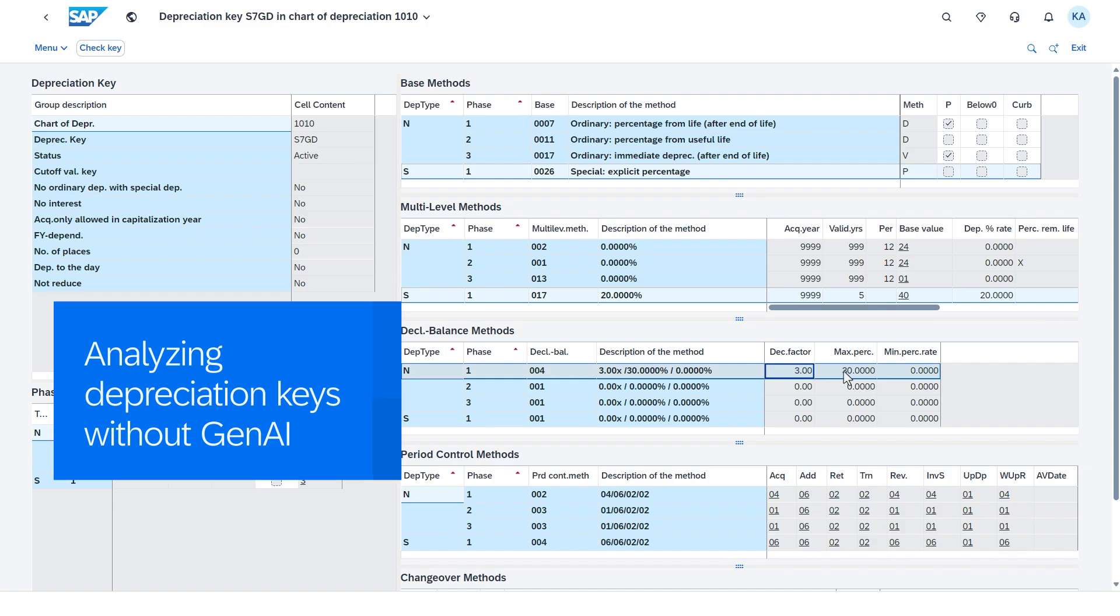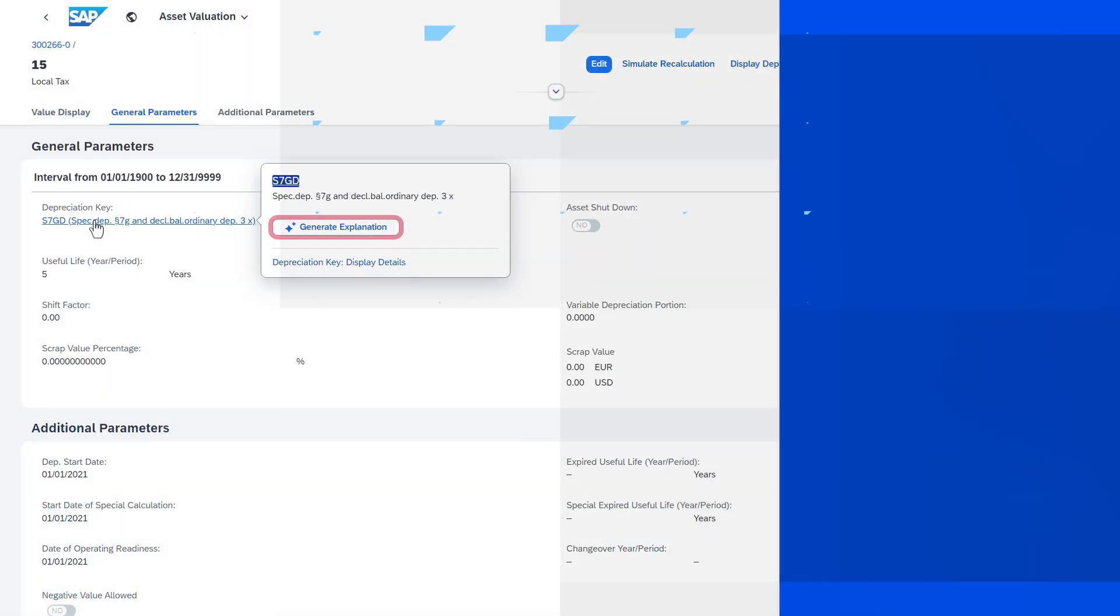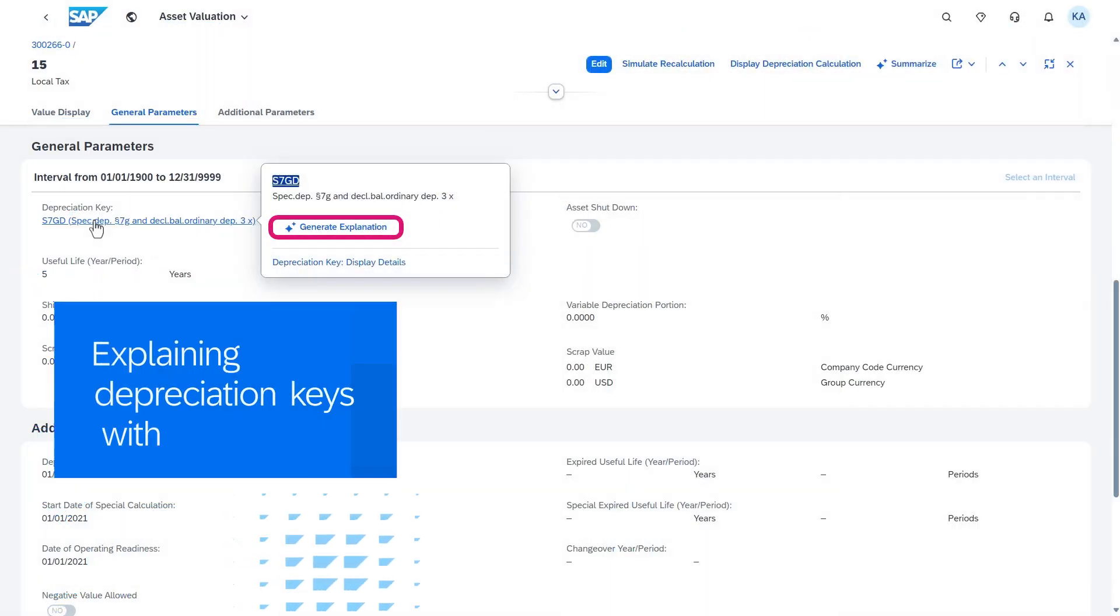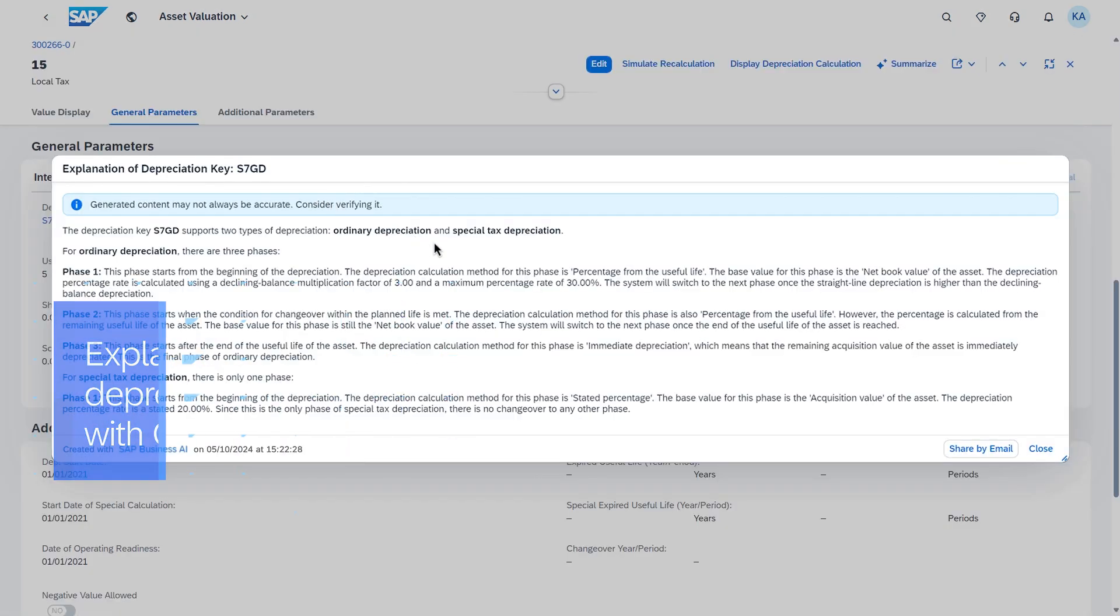Let's see how AI can help here. The Gen AI solution explains depreciation keys in natural language, and the depreciation types as well as the calculation procedures used are clearly shown.